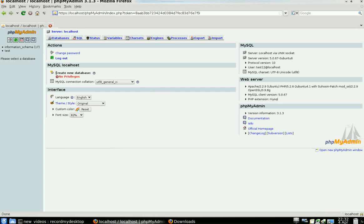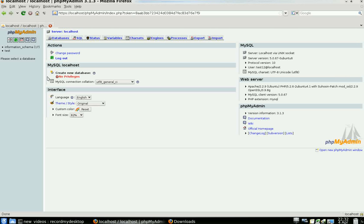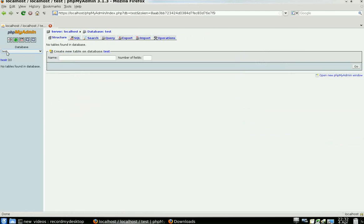And as you can see, straight off the get-go, Create New Database—I've got no privileges to do that. I can go under Test here, and I can create a new table.